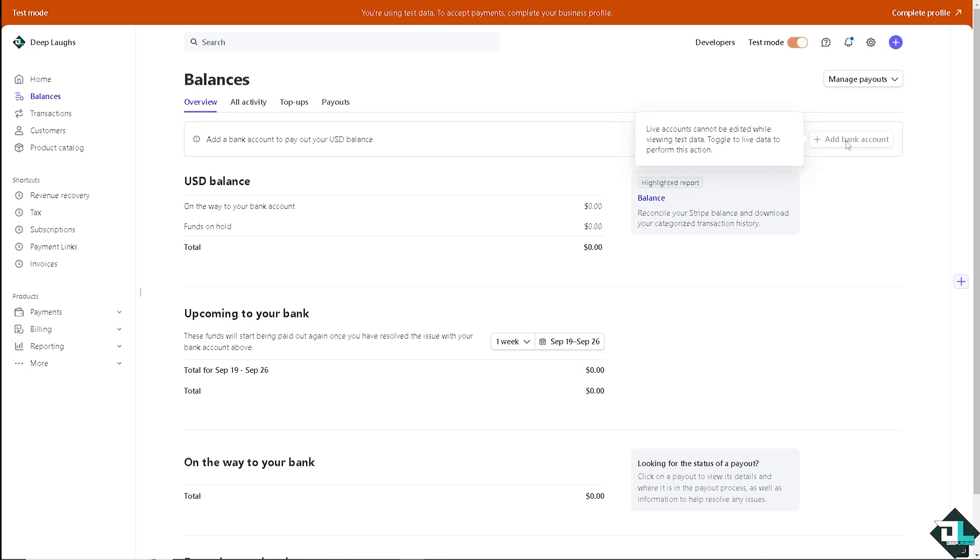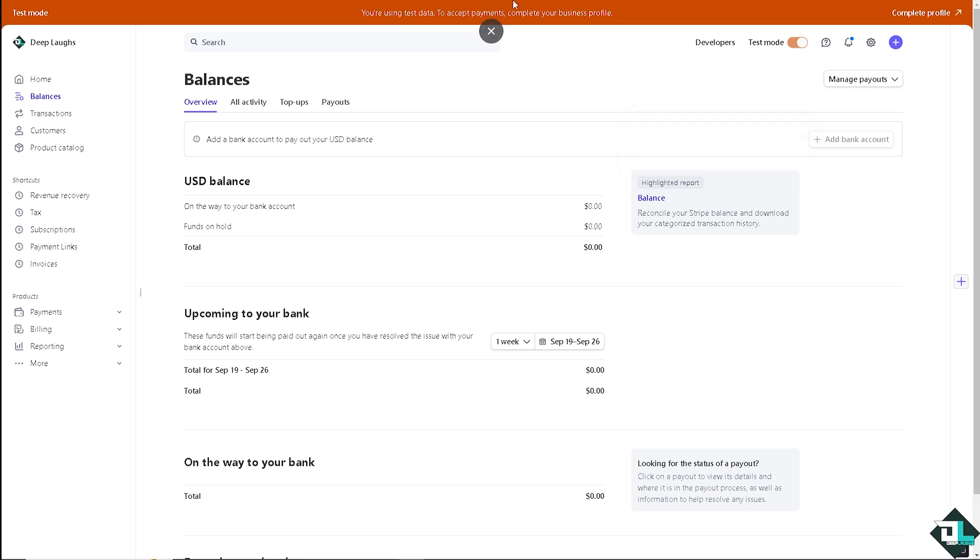Now if you hover that, it's kind of grayed out because right now I'm on the test mode because live accounts cannot be edited while viewing test data. The reason for that is I haven't completed my business profile here in Stripe, so right now I'm not comfortable pulling out my bank details in Stripe because I'm just testing some waters and gauging if the Stripe platform is going to be the platform for me.